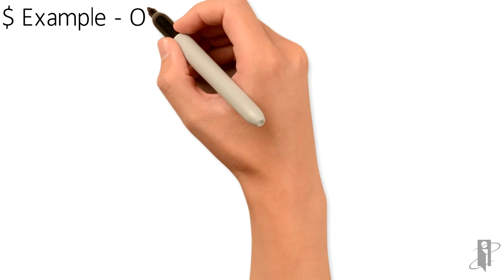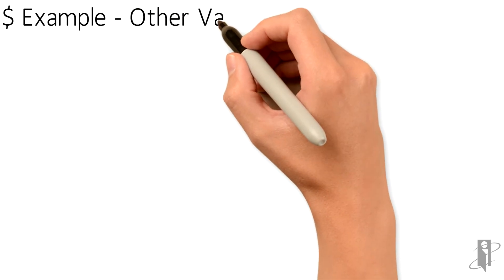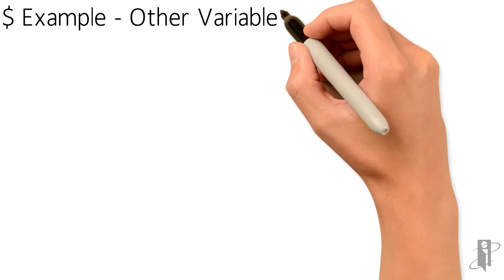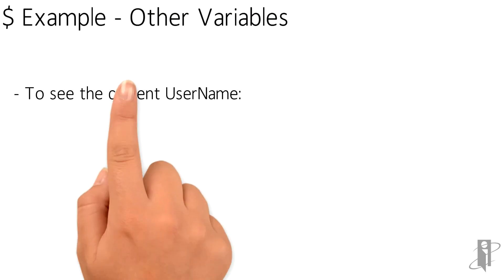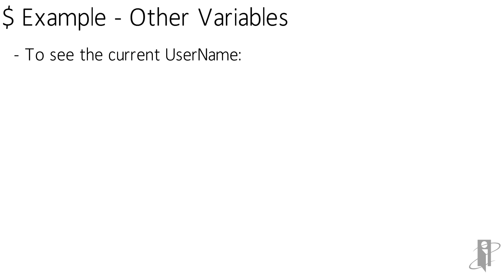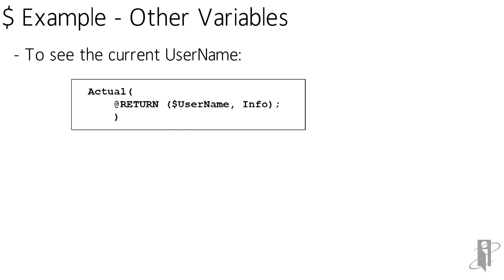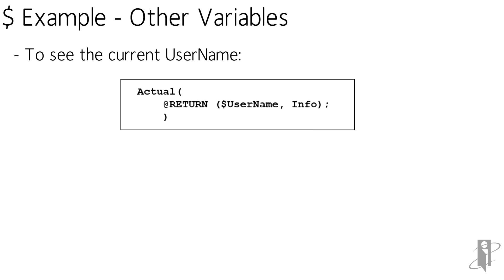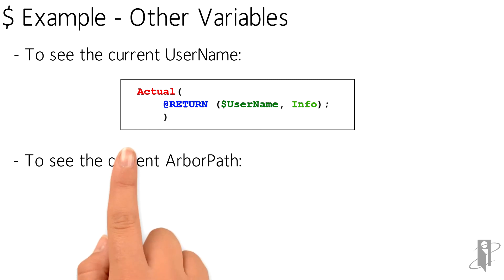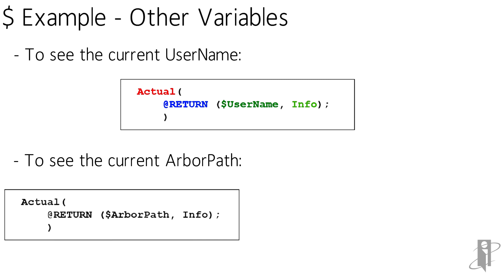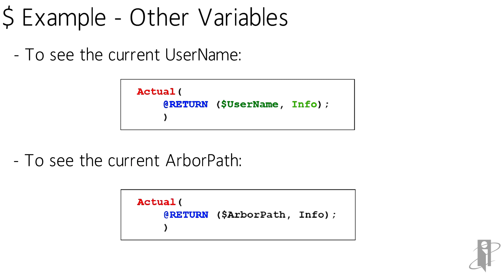So can we use this to pull other variables? Well, sure. Let's say we wanted to see the current username that Essbase was running under. All we have to do: actual, @RETURN, username, comma, info. I could also say warning or error, but I like making it informational in my log file. I could use it to see the current Arborpath. So @RETURN, dollar sign, Arborpath, comma, info. I'm sure you can think of all kinds of other fun variables you might need to know.